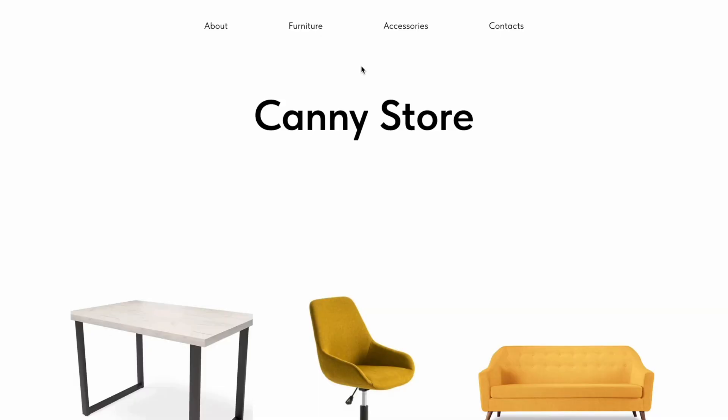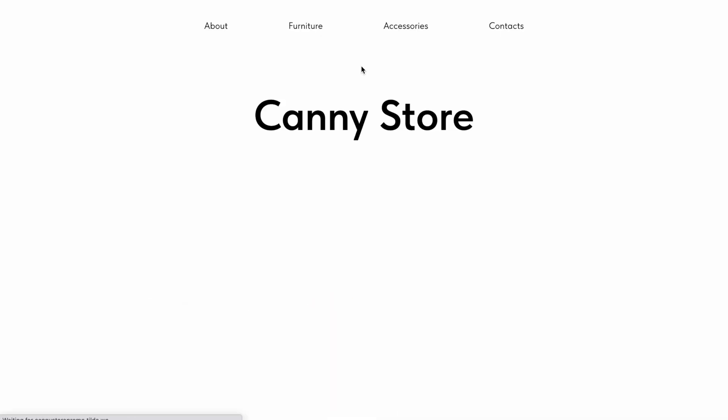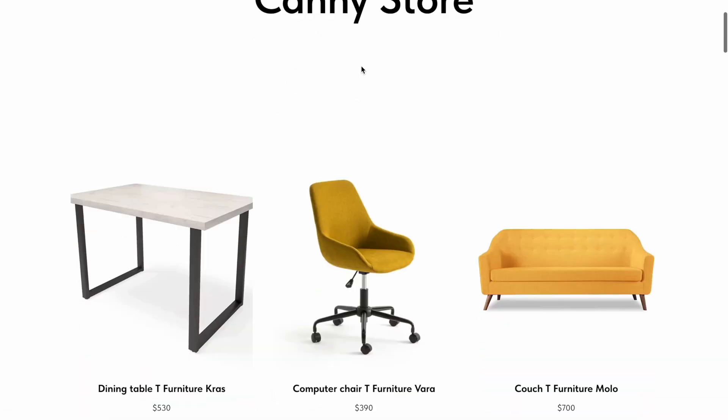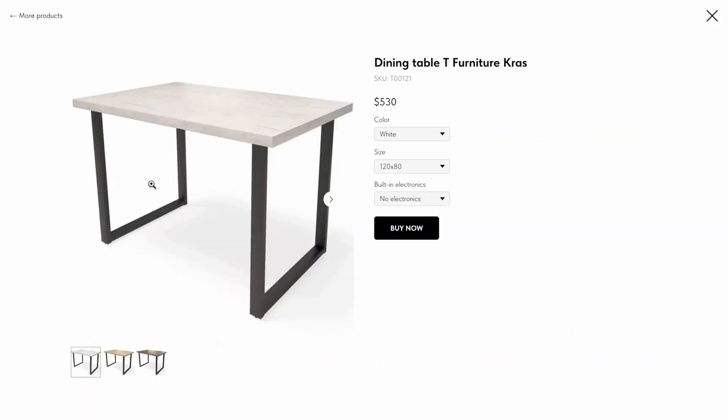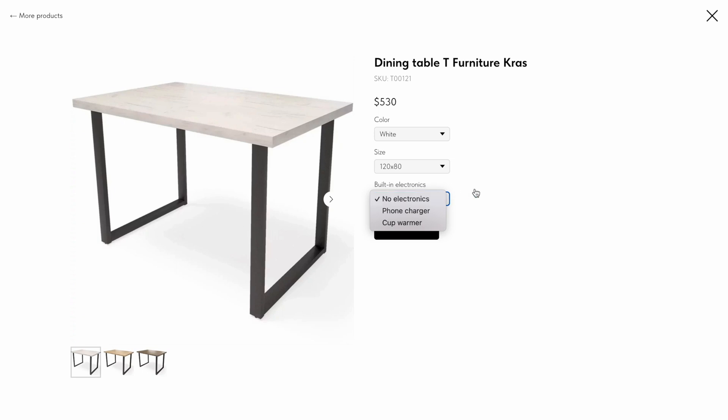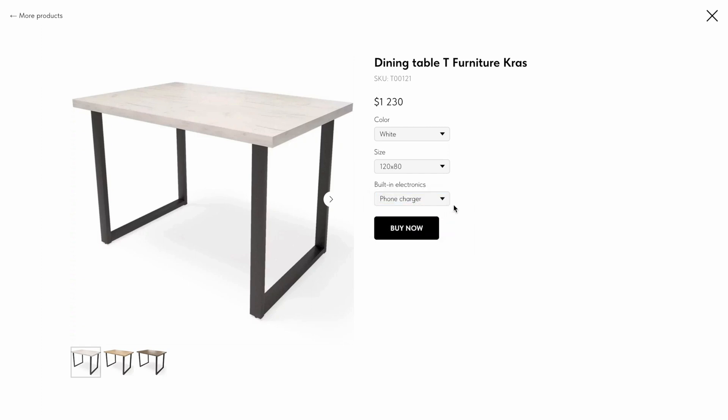You can see that in the product popup, additional options is now available. As you can see, by default the first option in the list is displayed, and it doesn't have any extra cost, so the total price of the product has not changed. If I select other options, the total price changes.